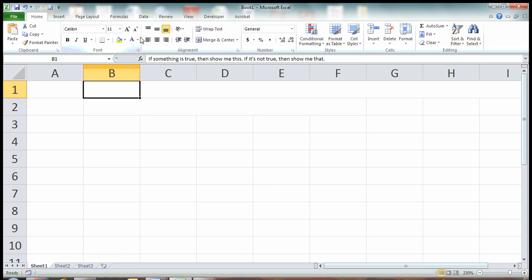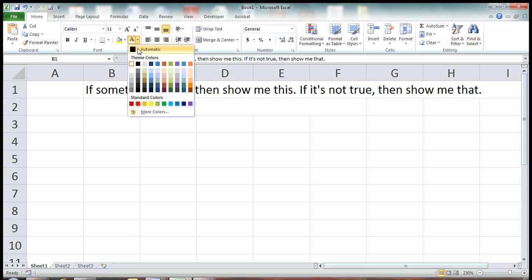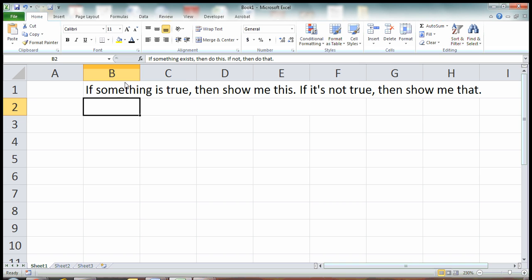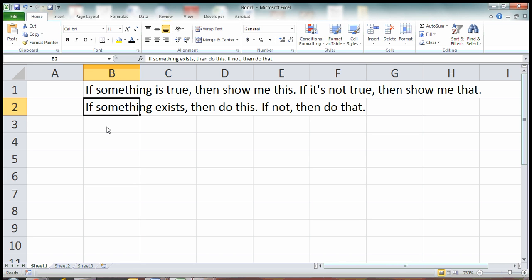So here's our first definition. If something is true, then show me this. If it's not true, then show me that. Another way to look at this: if something exists, then do this. If not, then do that.